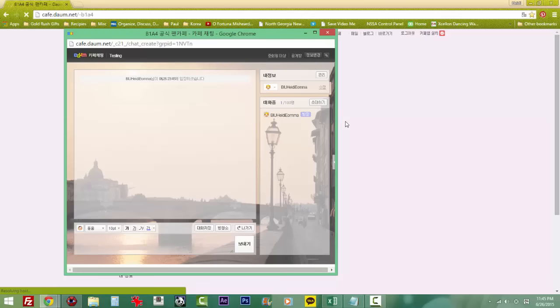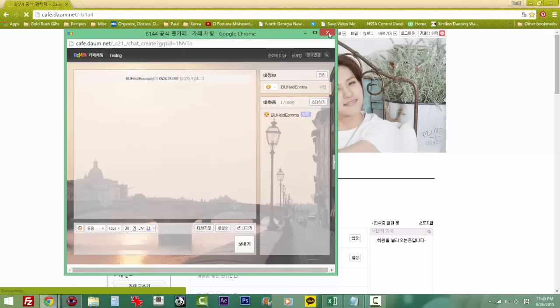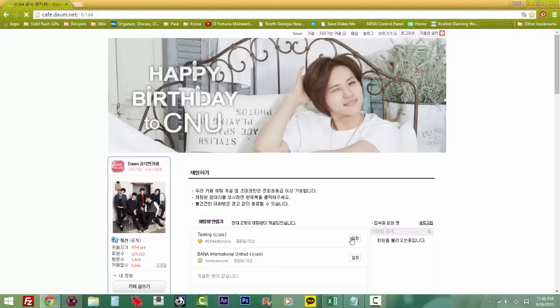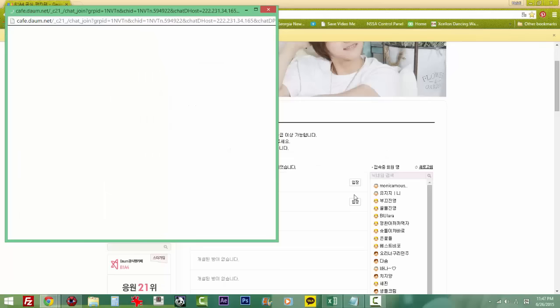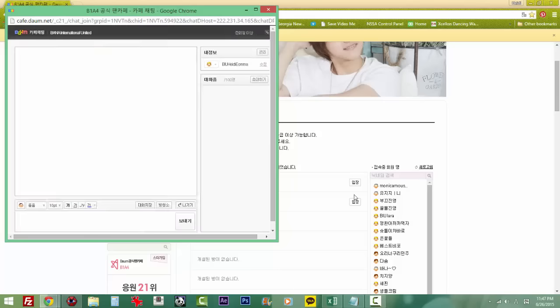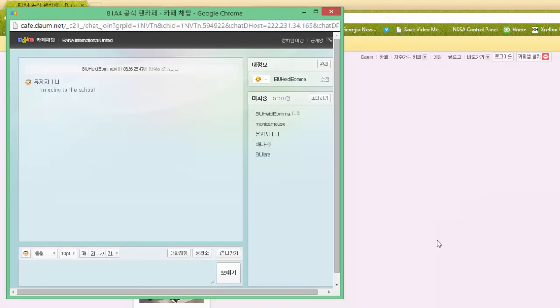Now I'm going to close this and delete that chat room, and we're going to go ahead and go visit our BIU Bana International United chat room. Okay, this is our current BIU chat room. As you can see, we've got a couple of people in there right now.